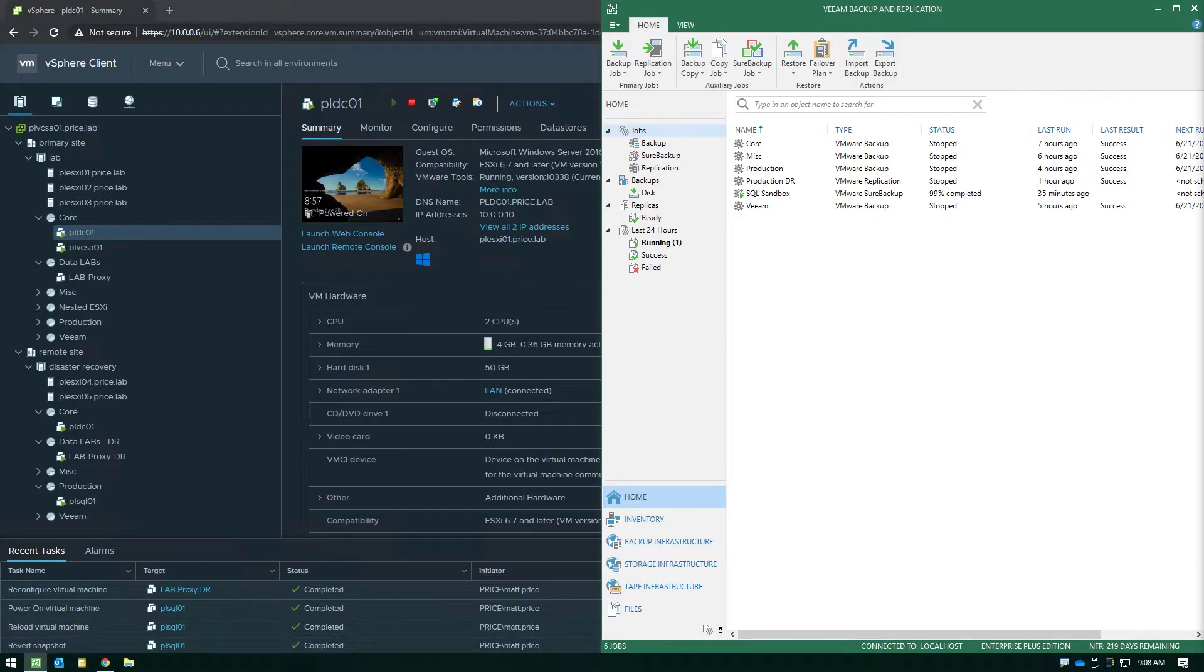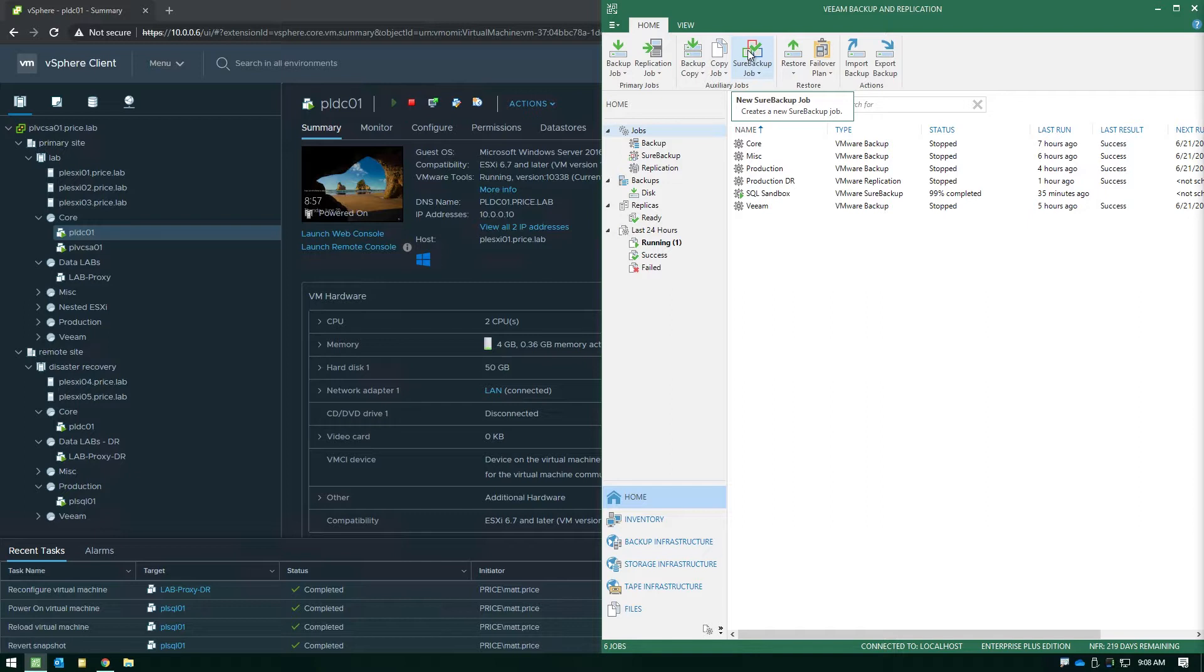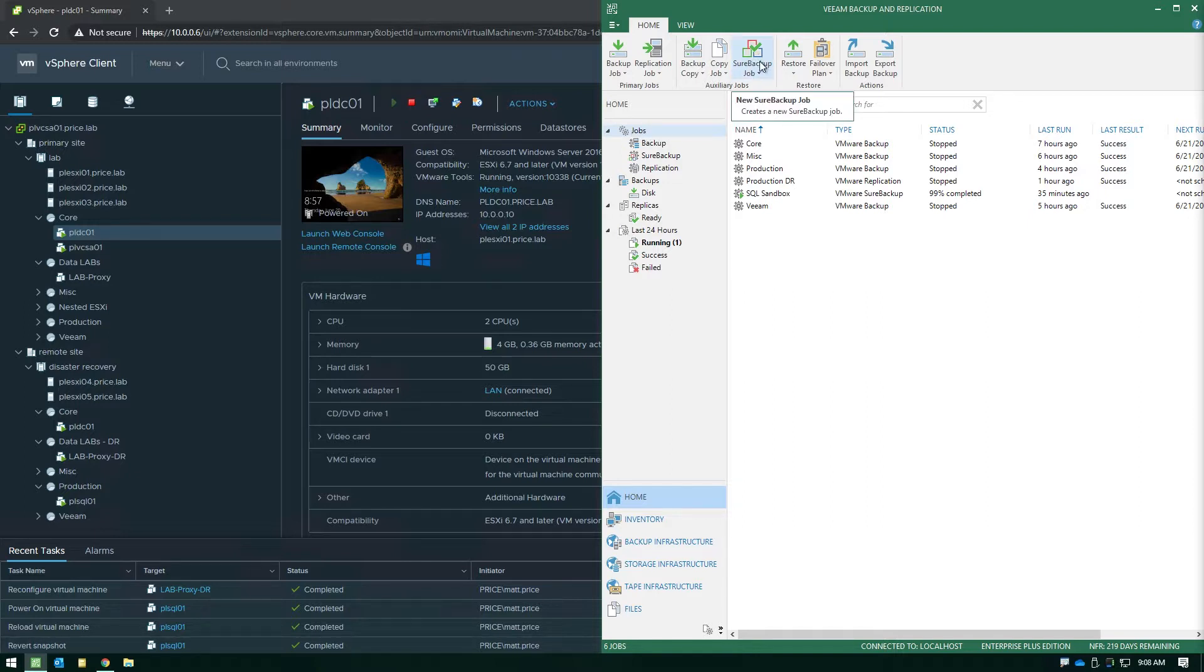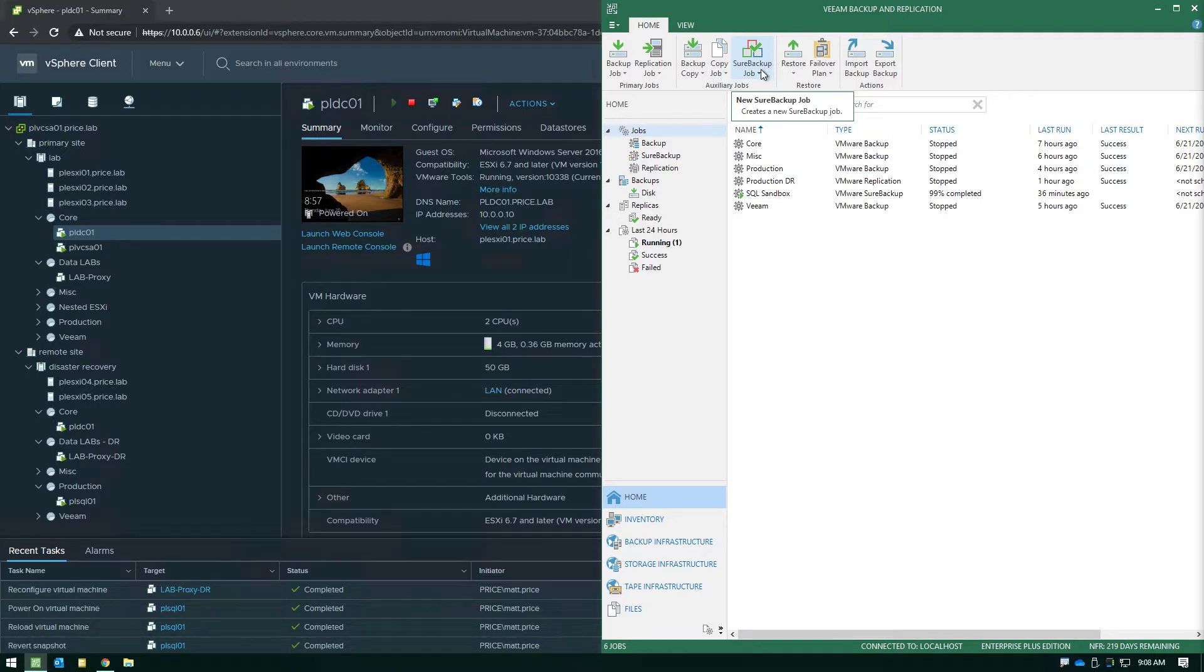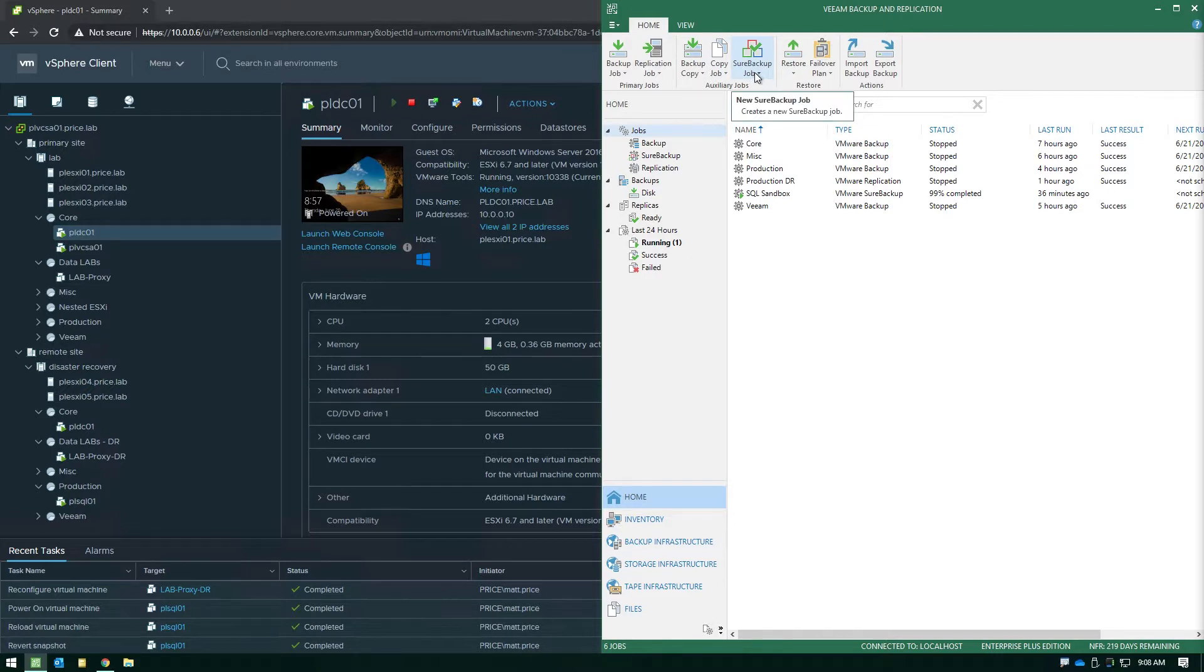Now the one thing that you're going to notice inside the Veeam product when you start digging in is right away you'll see the Sure Backup job listed in the ribbon tab when you're on the job section, but where's the Sure Replica job? So let me explain how you do a Sure Backup and or Sure Replica job and where you delineate the source that we're going to use.